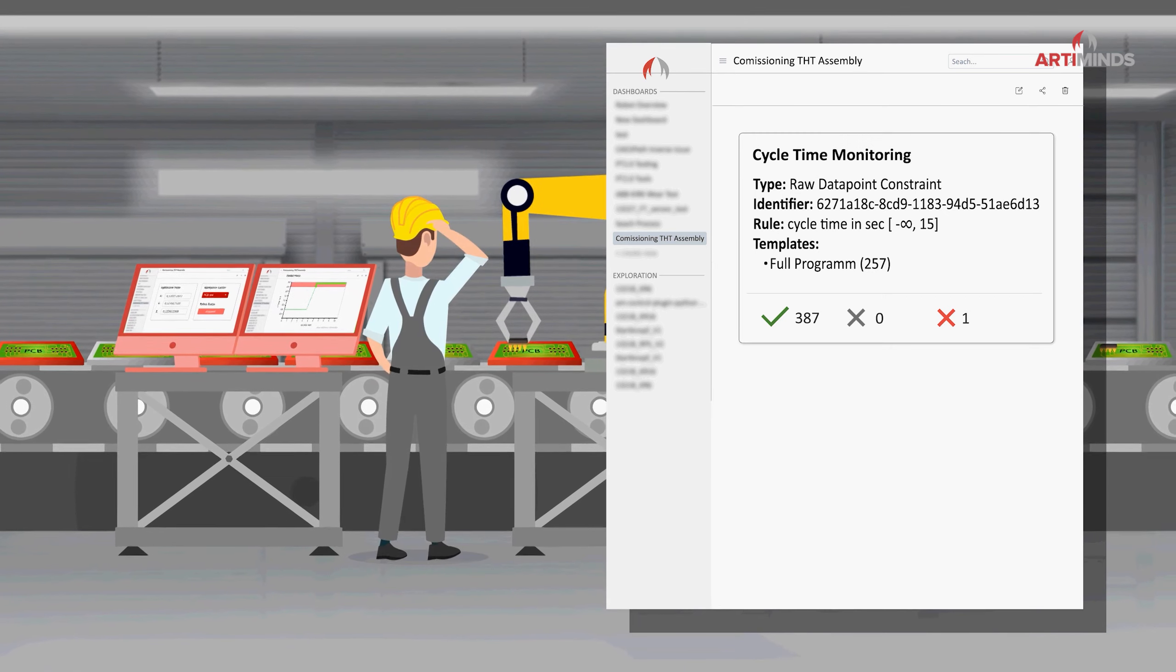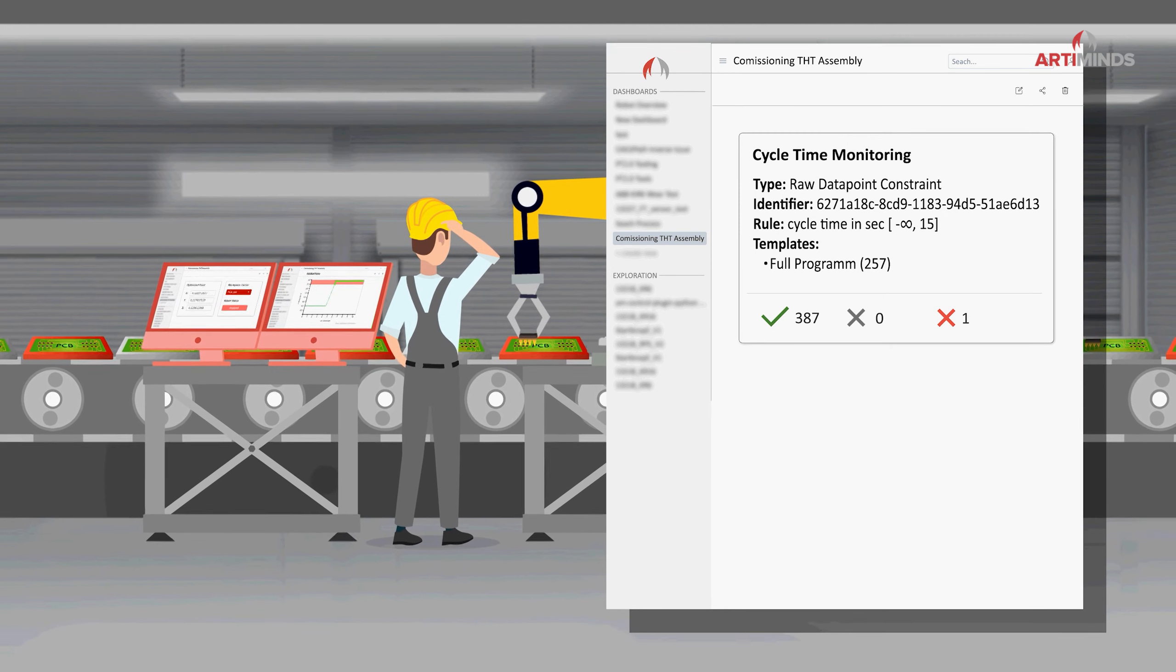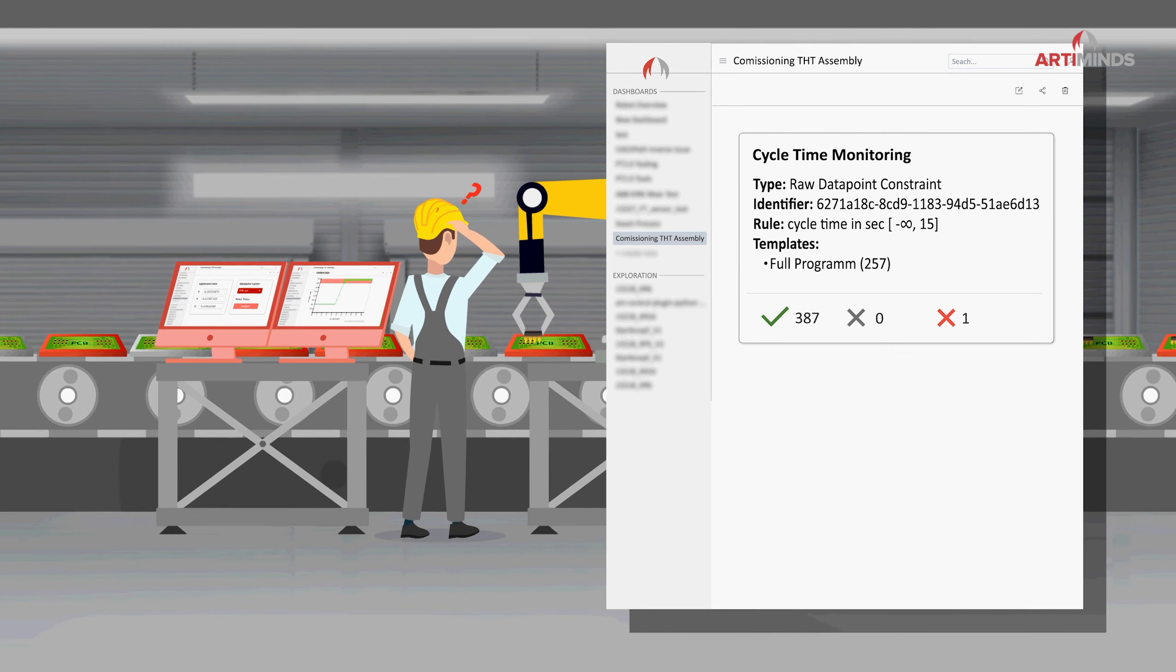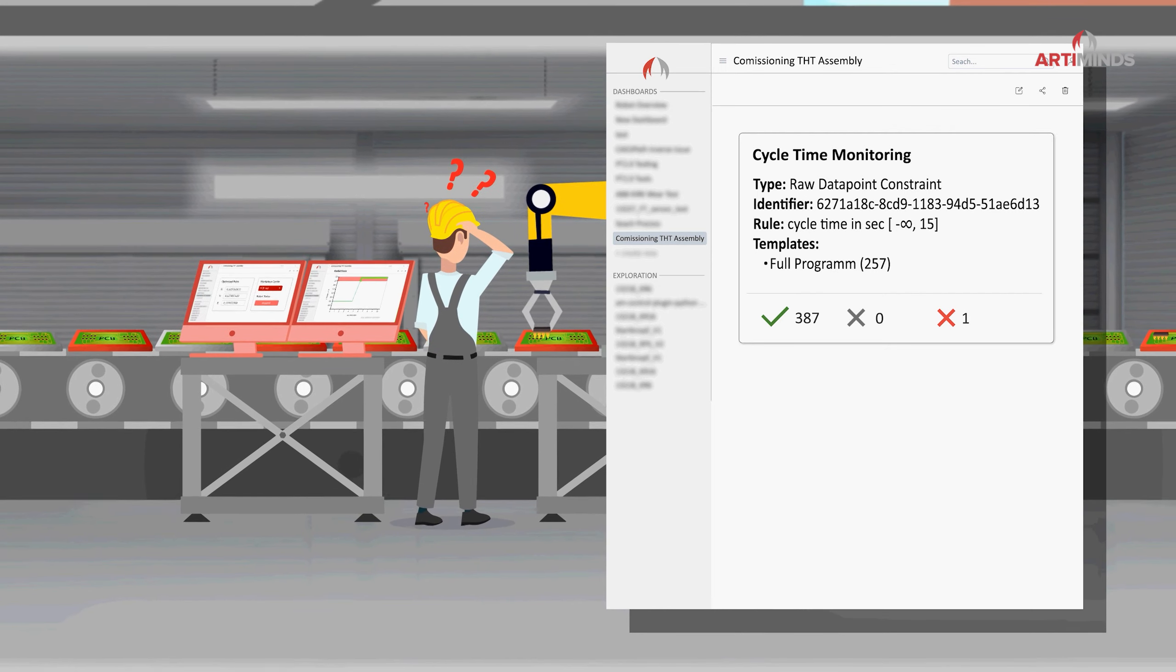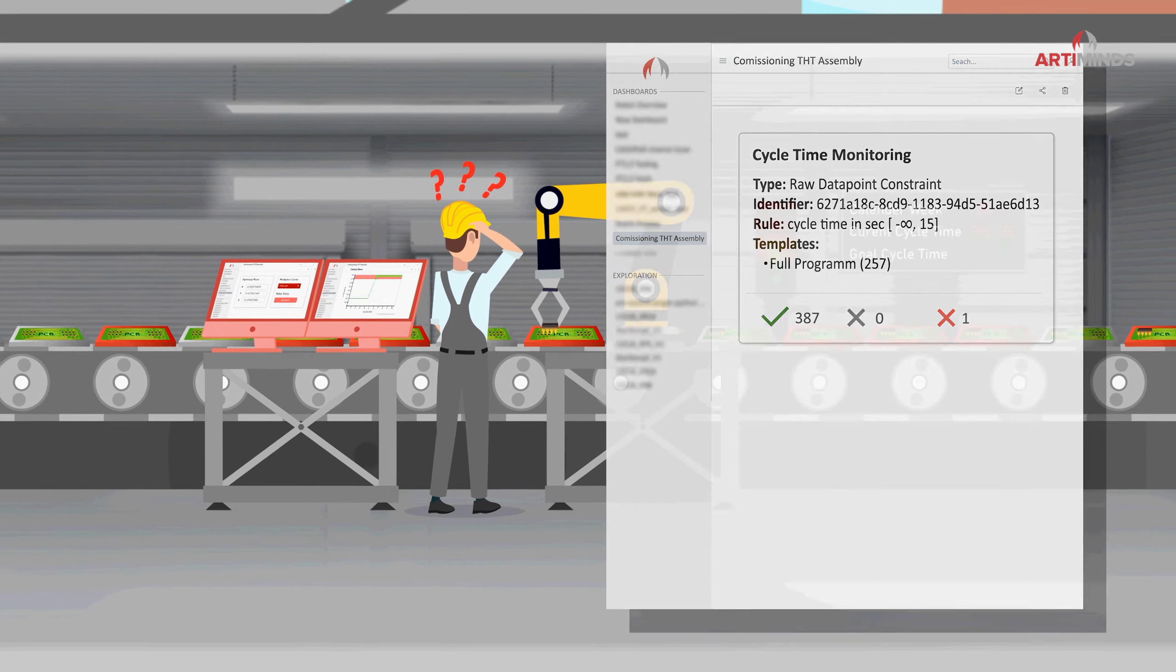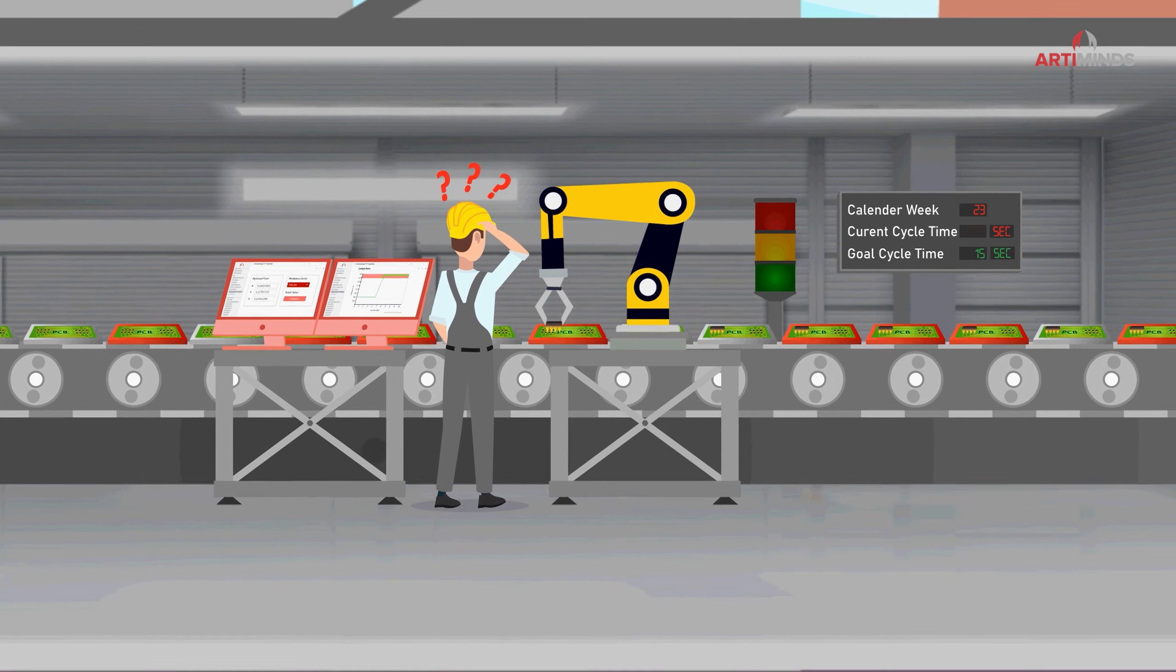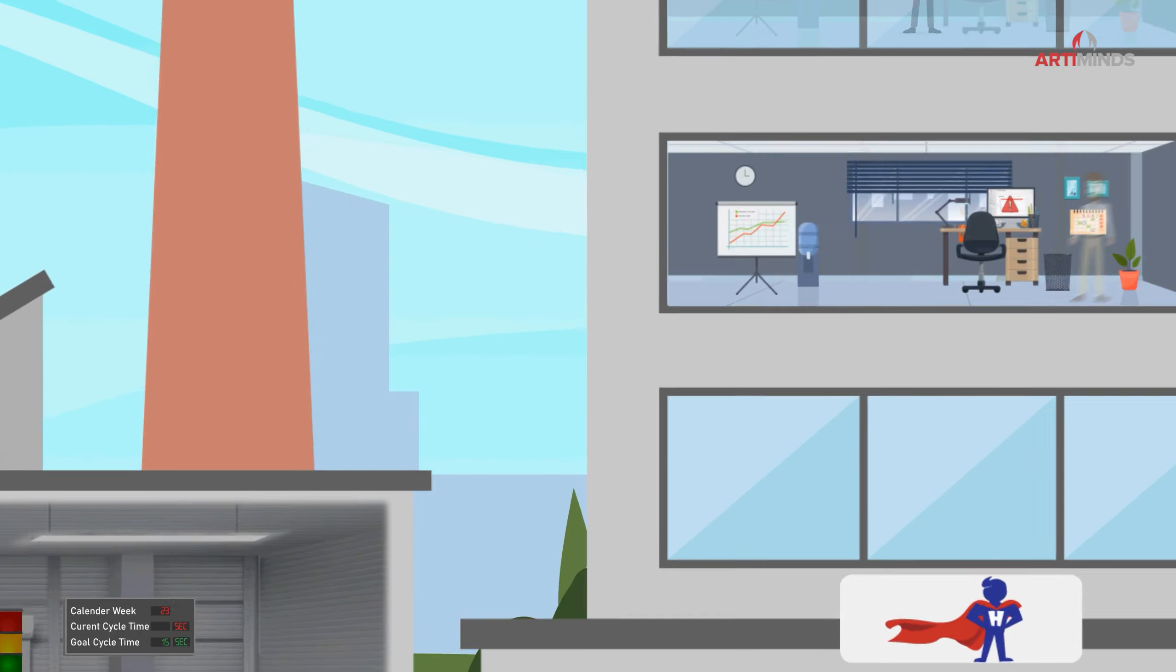Since ArtiMinds LAR has a centralized database installed directly in Marcus' company, all data is protected and furthermore available to different stakeholders at any time.